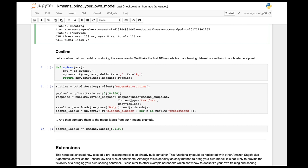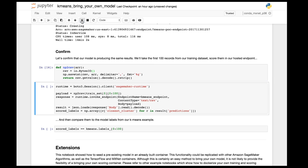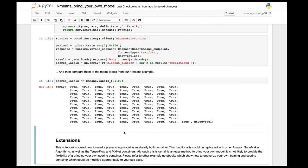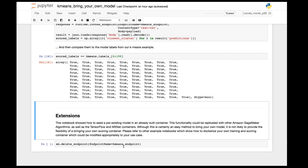We might want to verify that predictions from the hosted SageMaker model match what we got locally — making sure moving the model to SageMaker didn't break anything. We run some predictions and compare them, and as you can see they're all the same. Great news: the model performs exactly the same after being moved to SageMaker hosting.